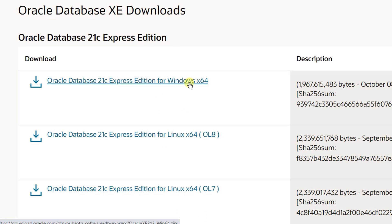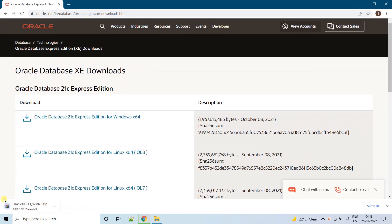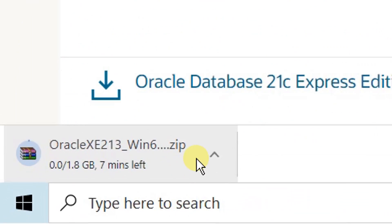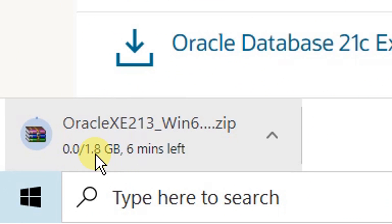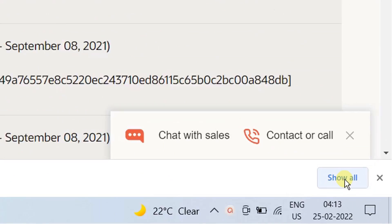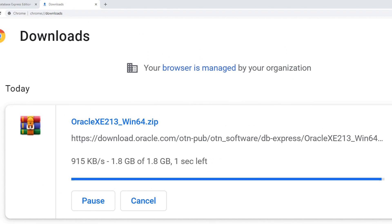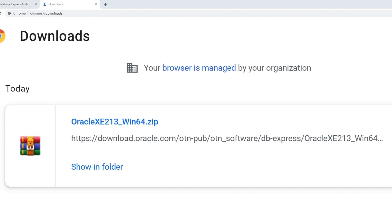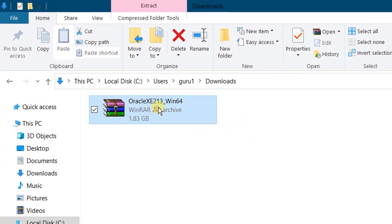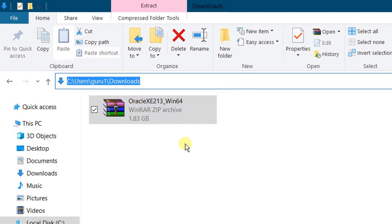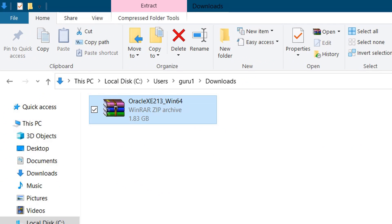Right now I am going to install on Windows operating system, so I am going to download this Windows 64-bit version. Just click on this link and your download will get started. You can see the download got started — it is 1.8 GB. Just click on 'Show All'. On the screen you can see the download is in progress; it may take some 5 to 10 minutes depending on your internet bandwidth. My file got downloaded successfully — just click on 'Show in Folder'.